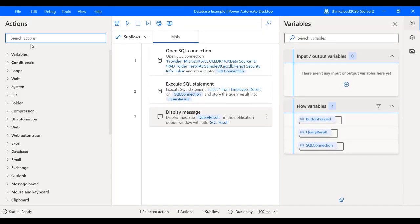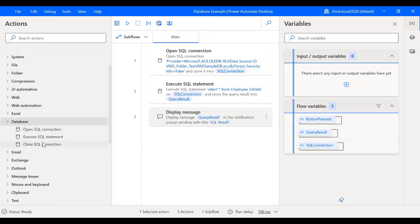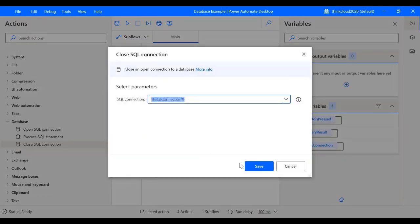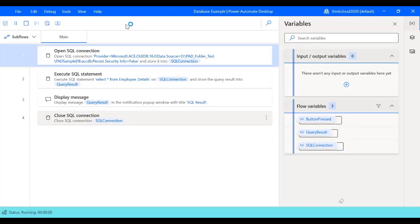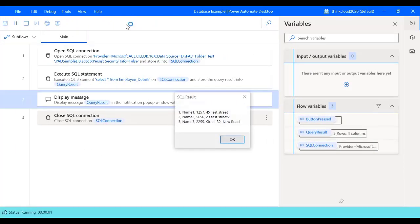After doing this we have to close the connection as well, so I will just select Close SQL Connection and I will save it. Now we'll run the flow, so let's see. Okay, now it has populated all the results from the Access database.